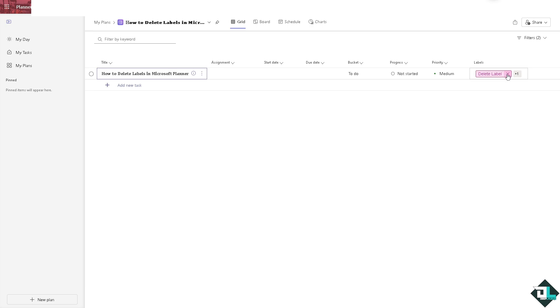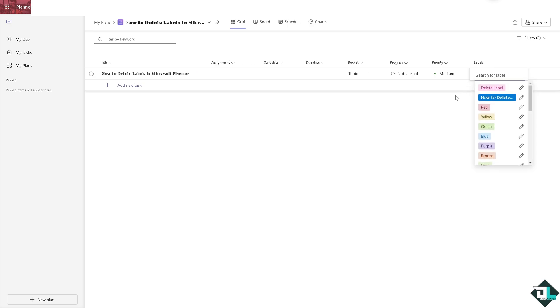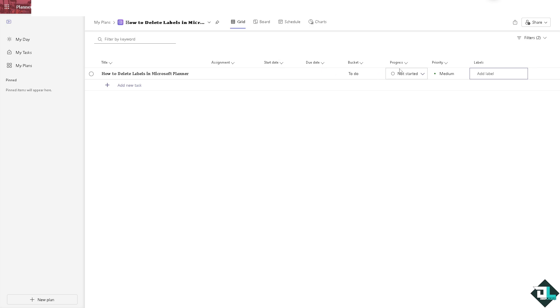All I have to do is not really deleting but it's removing. Click the X button, see that one, click that and you would notice that you have no longer label associated with a specific task.